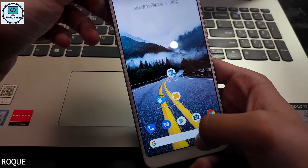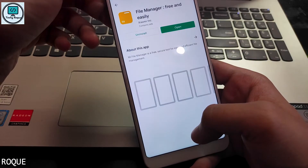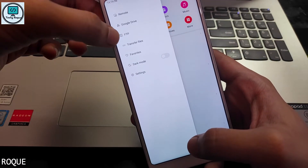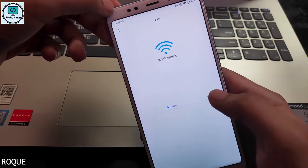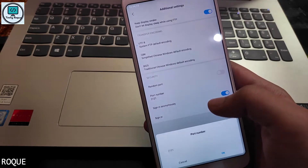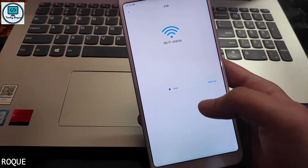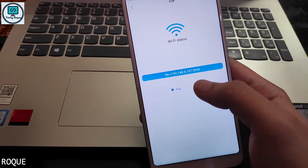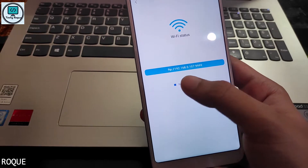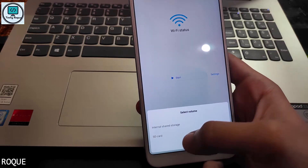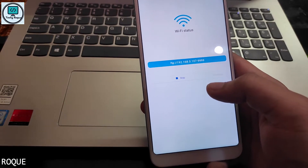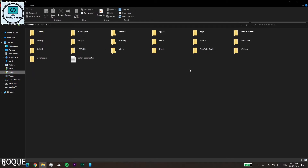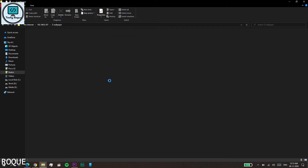From the Play Store, install MI File Explorer if you want to use it as an alternative. Here you can see the FTP server option. In the settings you can check the port number — 9999 is simple to enter. Hit Start, select internal storage or SD card, then copy and paste the IP address into your file explorer. You can also enter this IP address in your browser.